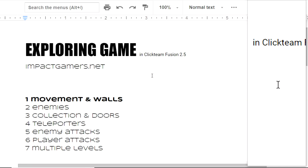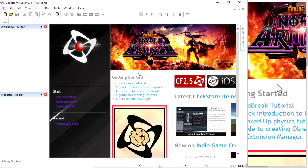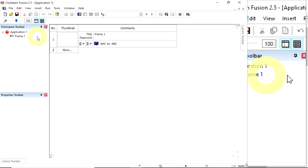I'm going to be using Clickteam Fusion as we do at Impact Gamers and I'll take you from the beginning to the end over seven sessions. I'm loading up Clickteam Fusion which is available for free at www.clickteam.com. When you load it up it starts off like this. We want a new application - I'm going to press File and New and we've got Frame 1.